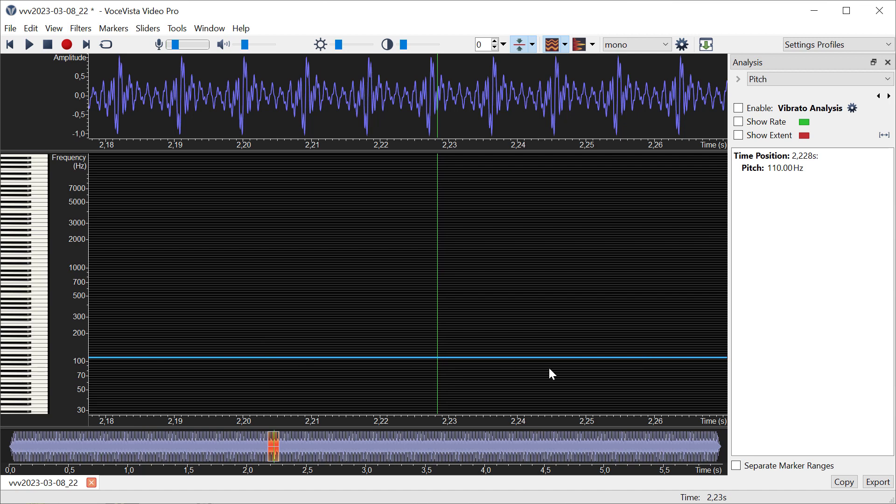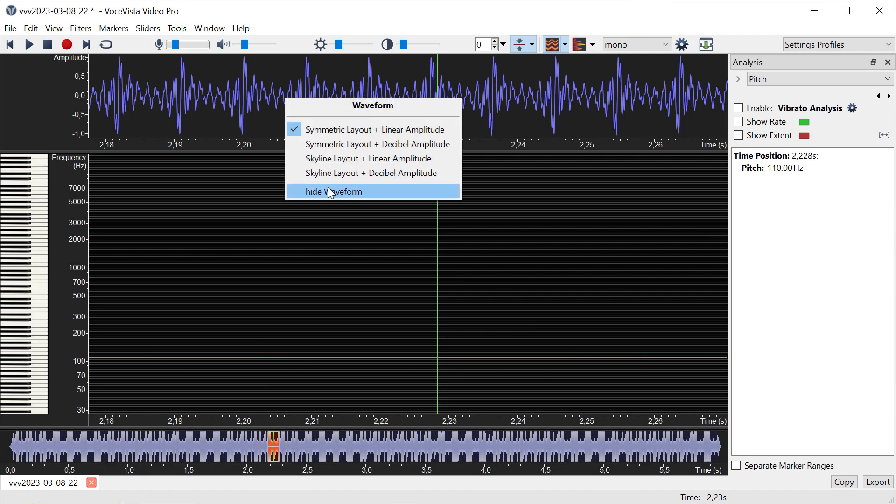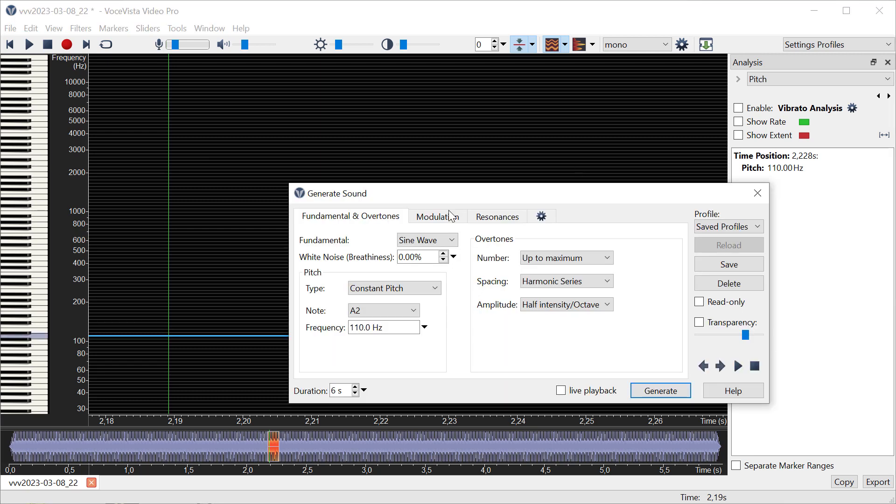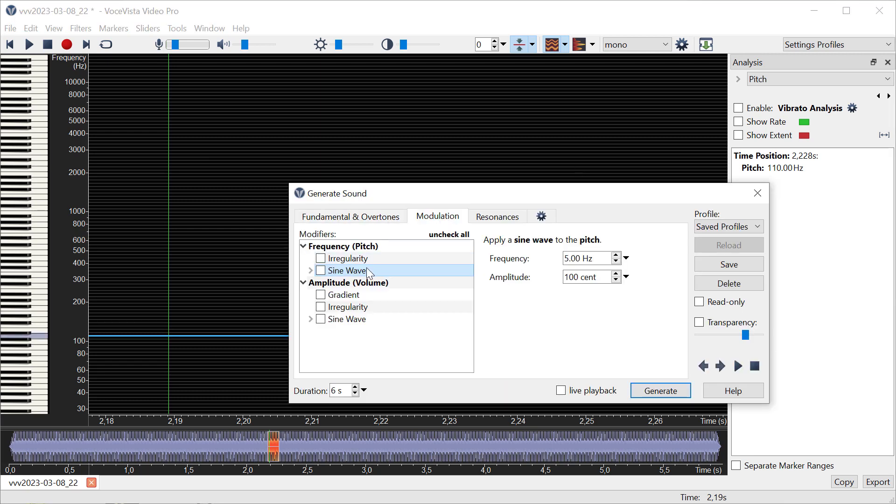There's no variation in the pitch at all, and that's why it sounds completely artificial. Now let's generate another wave where we do actually have some modulation of the pitch. We're going to apply a sine wave of 5 Hertz with an amplitude of 100 cents.